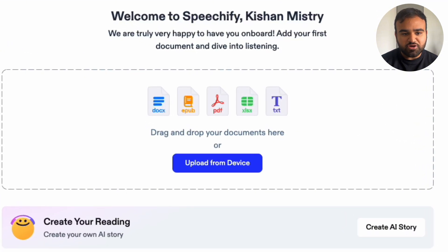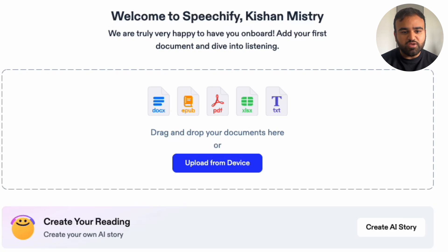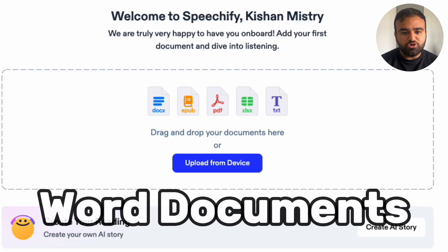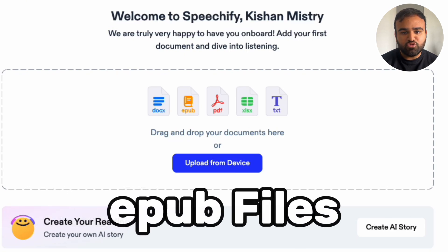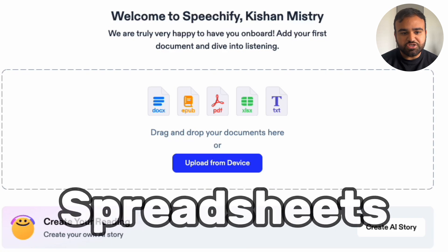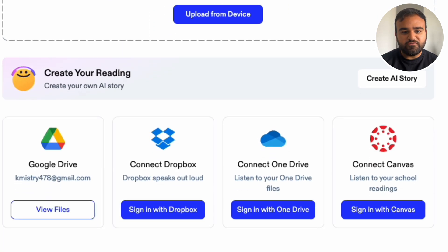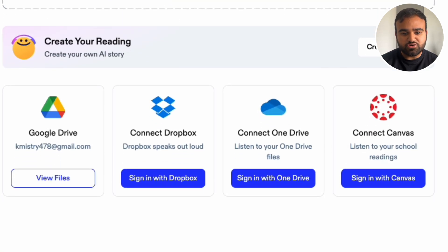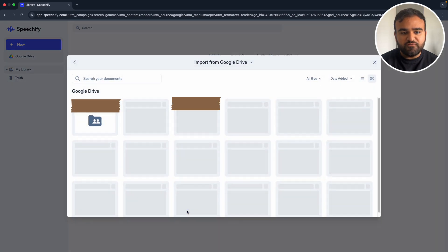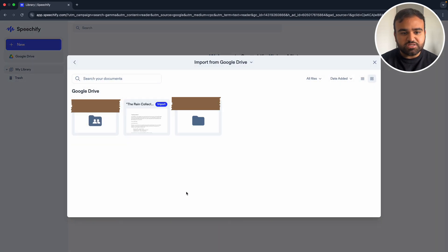In the middle, we can drag and drop the document we want to be read by Speechify, or we can upload from our device. We are able to upload docs files such as Word documents, EPUB files, PDFs, spreadsheets, and text files. Underneath there are a variety of other sources we can upload from such as Google Drive, Dropbox, OneDrive, and Canvas. I'm simply going to click Google Drive, as I've already got this connected, then select the files which I want to upload.